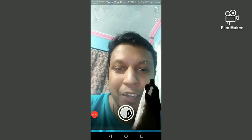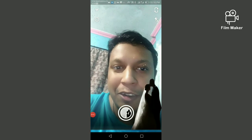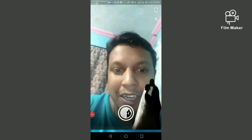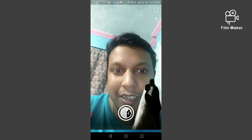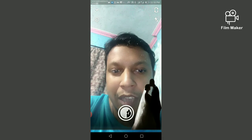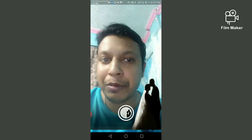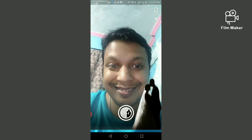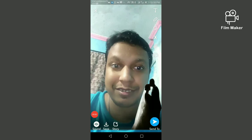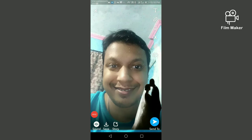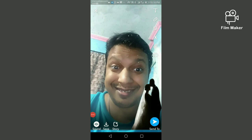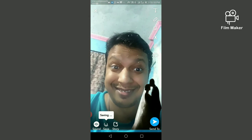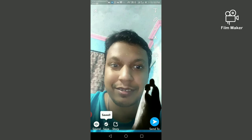You can choose any wedding filter from this list. Next, tap and hold the record button to start recording. There are two options: one is save. By clicking the save button, your video will